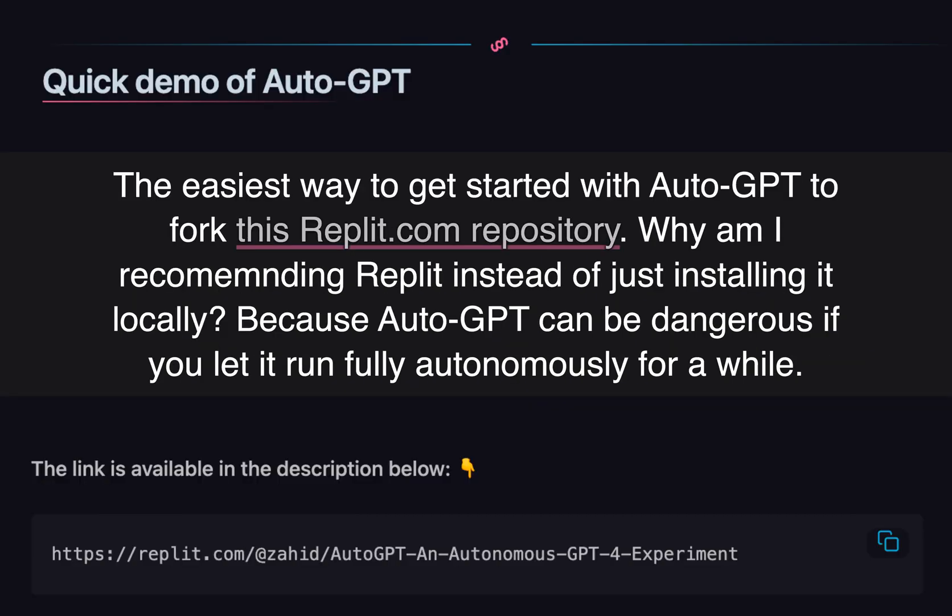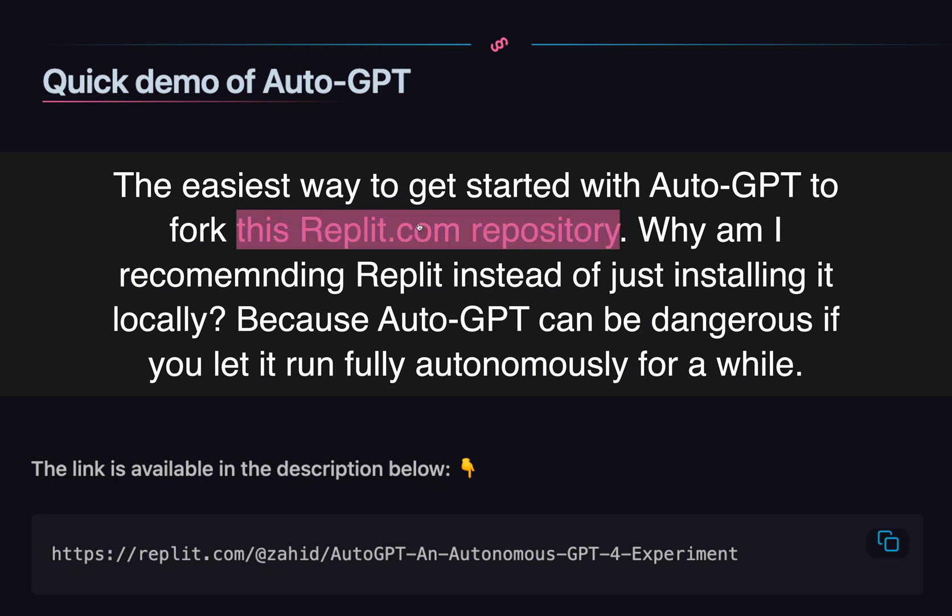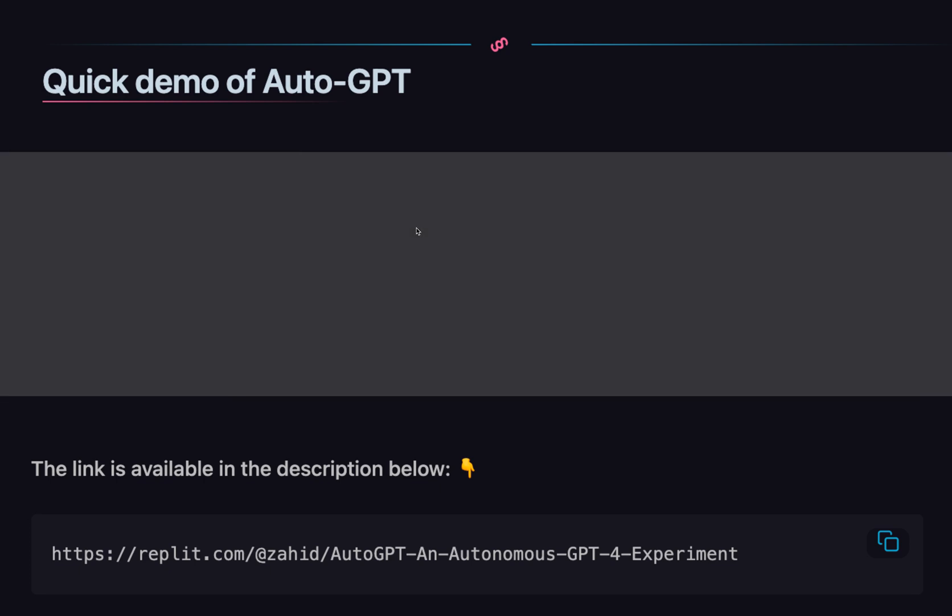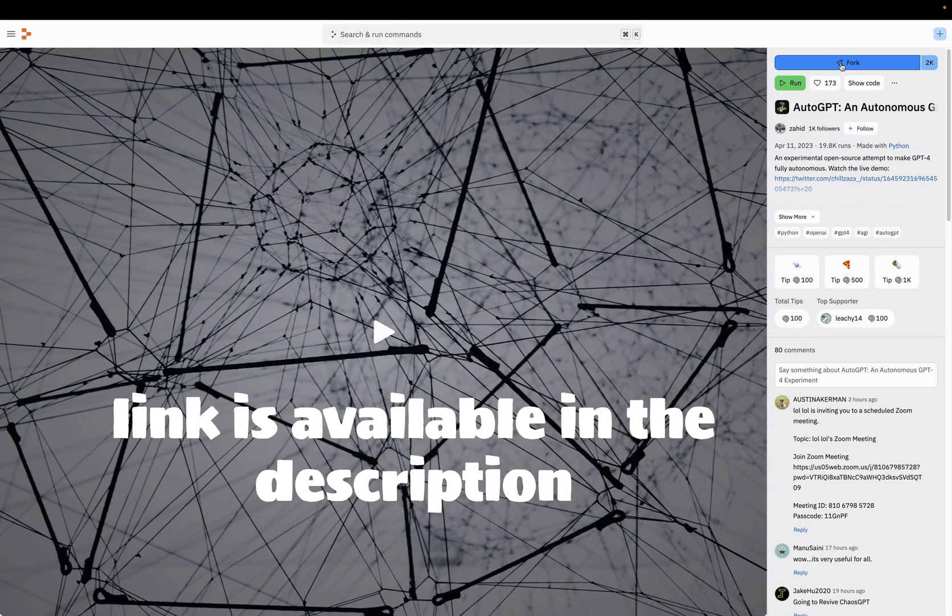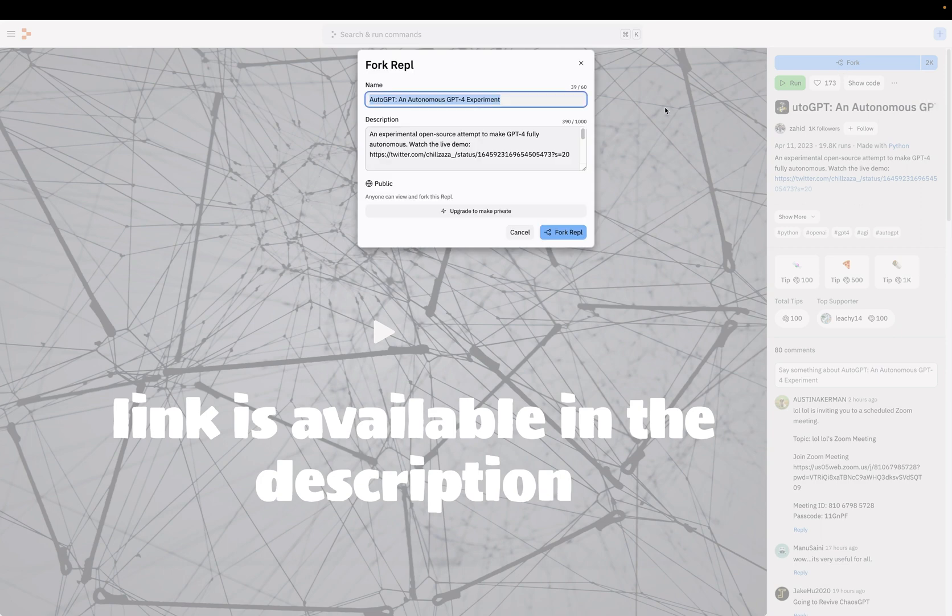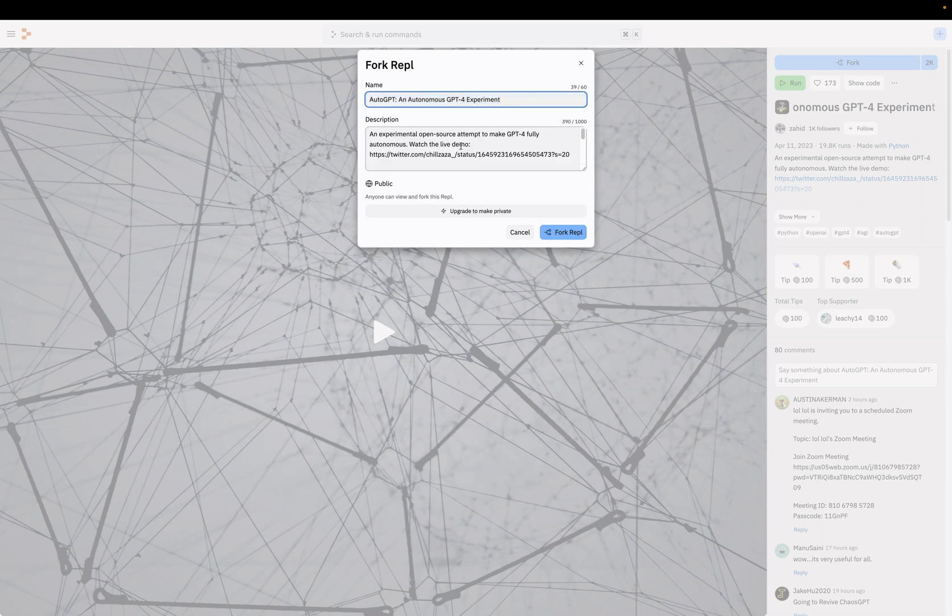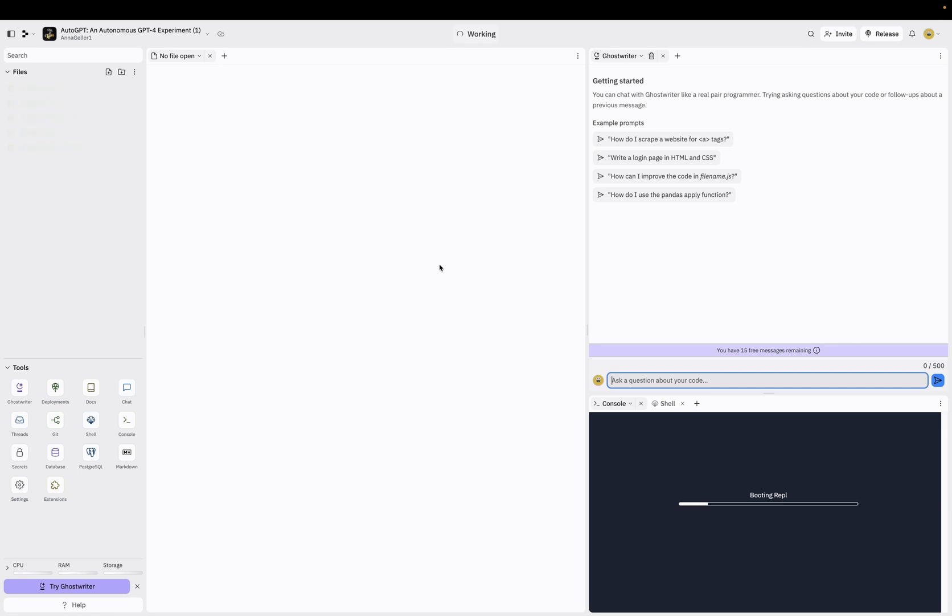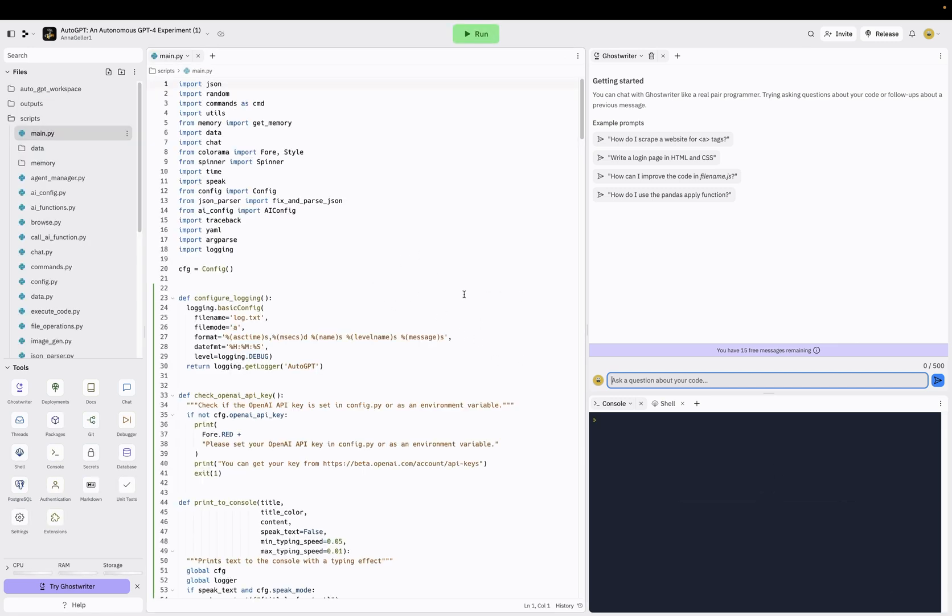Let's give it a try and see what it can do. The easiest way to get started with AutoGPT is to fork this Replit repository. Why am I recommending Replit is that installing it locally can be, to some extent, dangerous if you let it run fully autonomously for a while. Imagine AI making decisions about what to do next while having access to your local file system, your browser, and without being careful, you could potentially delete some files or perhaps even accidentally post something on social media. That's why I will use Replit. Here we can fork this repository. We'll wait till this environment will finish setting up.